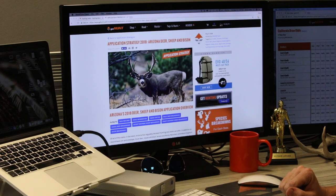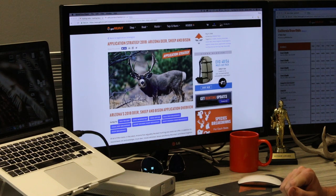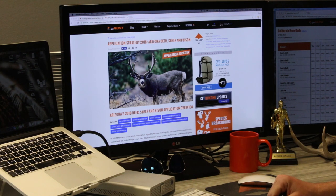I'm Brady from GoHunt and today I'm going to walk you through application strategy articles, how important they are for your hunting research. We start doing these November all the way through June. This is where you'll find me. Basically they're going to give you everything you need to know for that year on applying for individual species in a state.